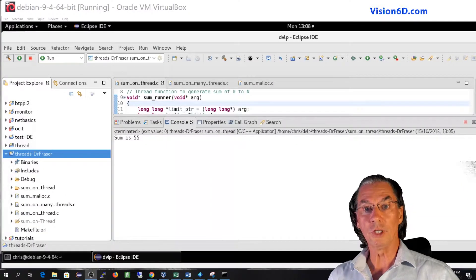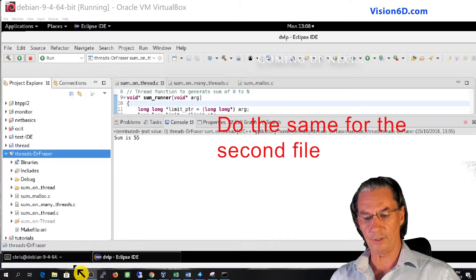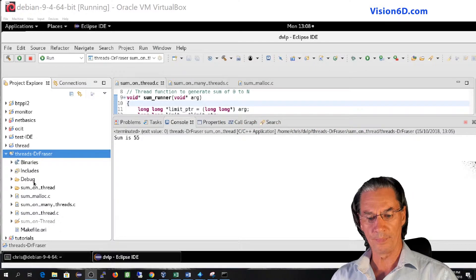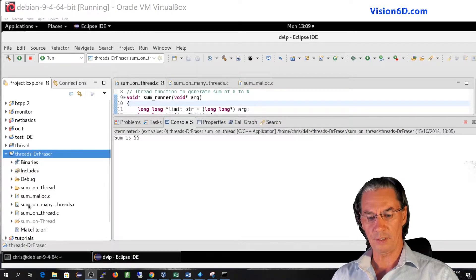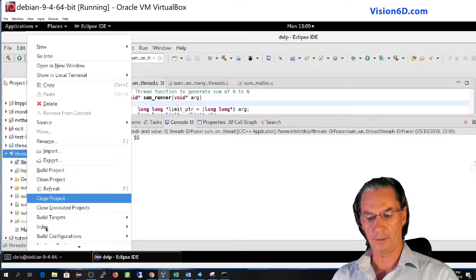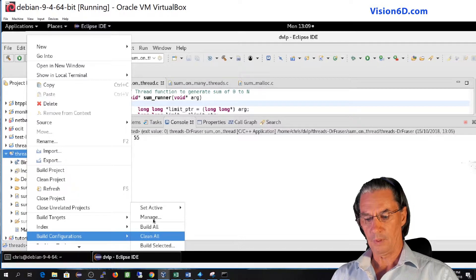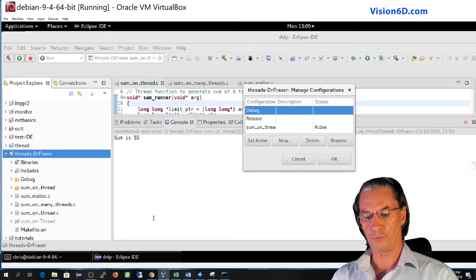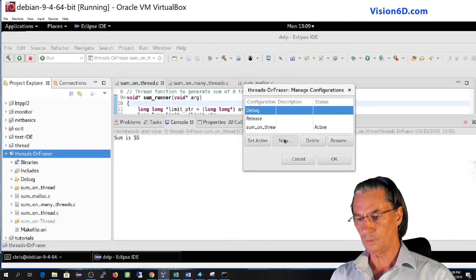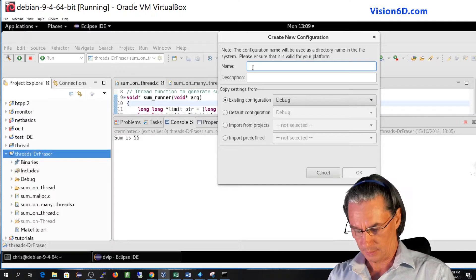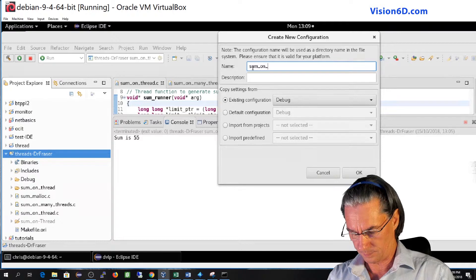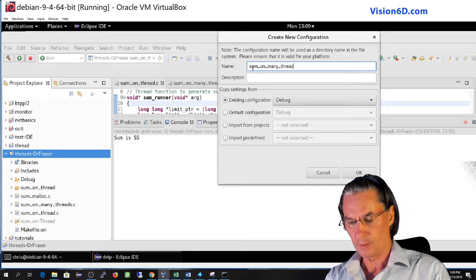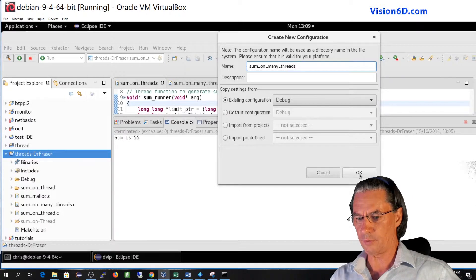Okay we will now do this also for another of those files like that will be complete in our demo. So I take sum on many threads. For this first I need to go into the build configuration again. And I will build a specific configuration for that file.